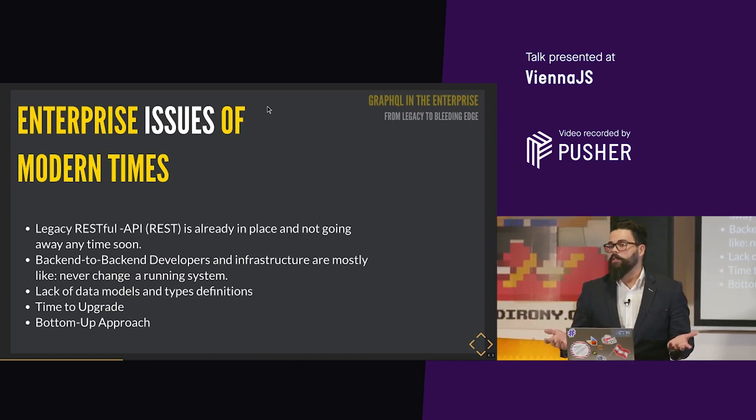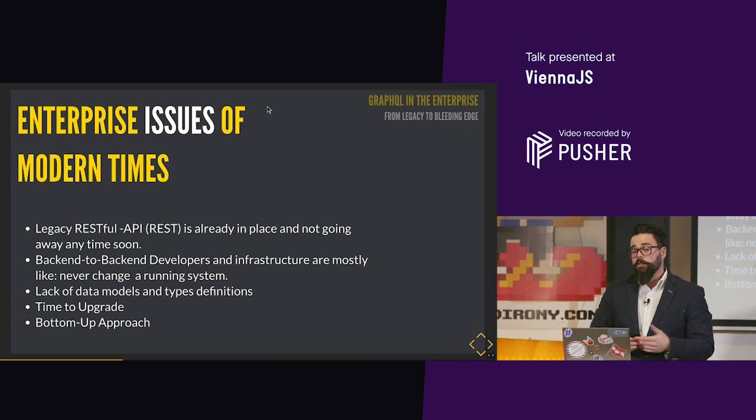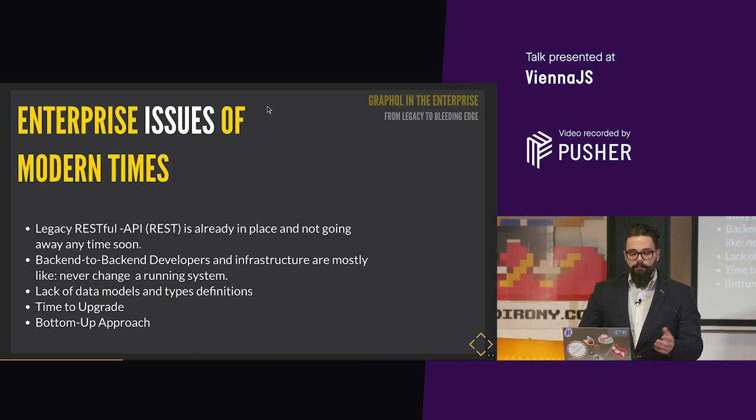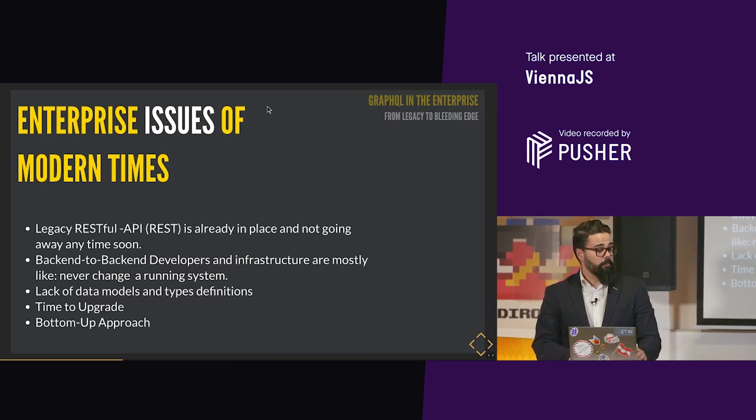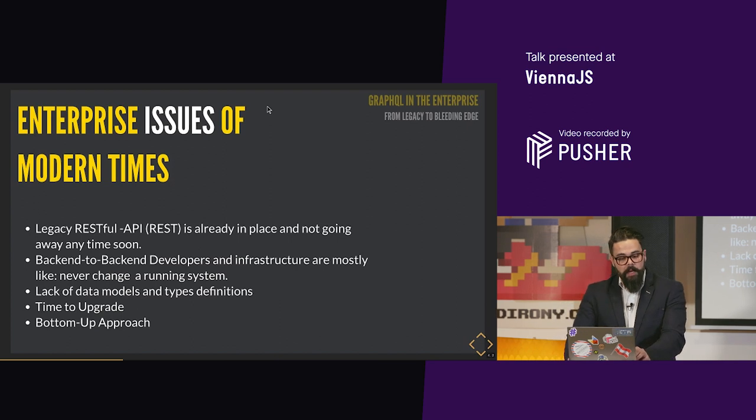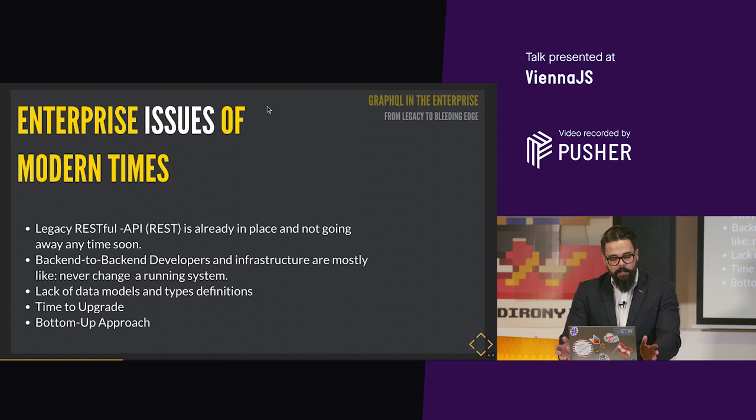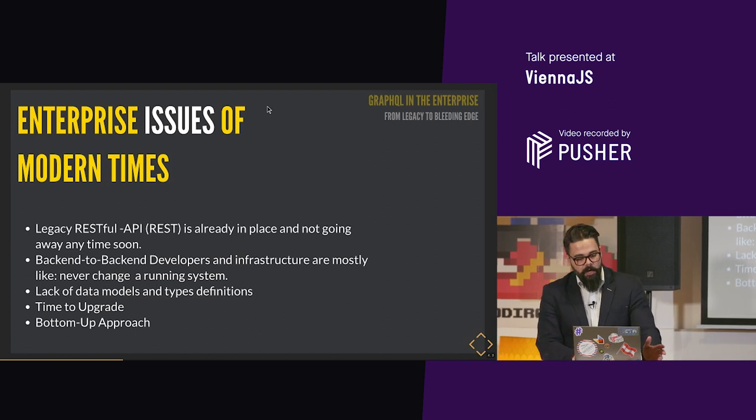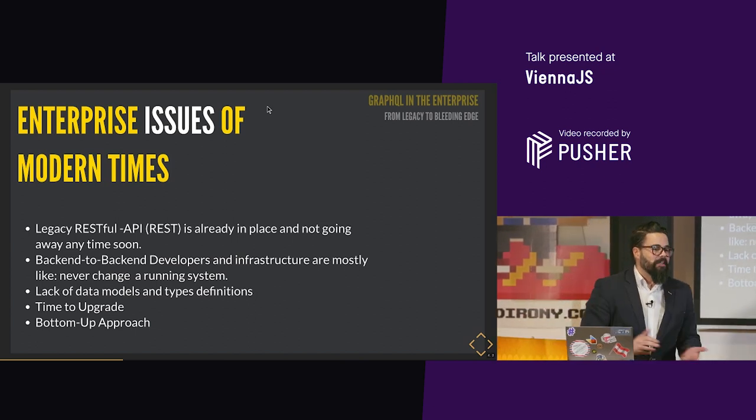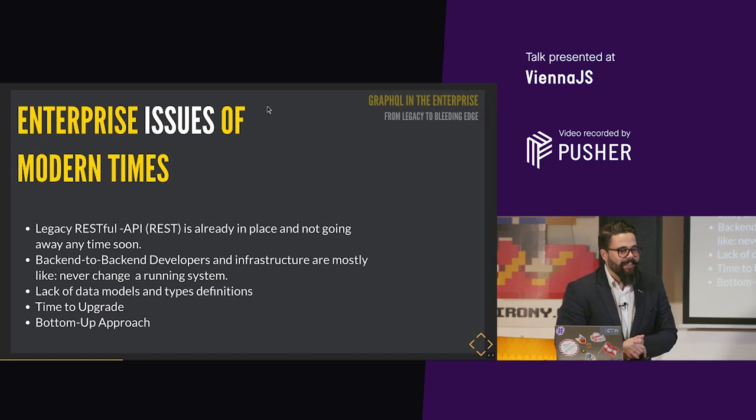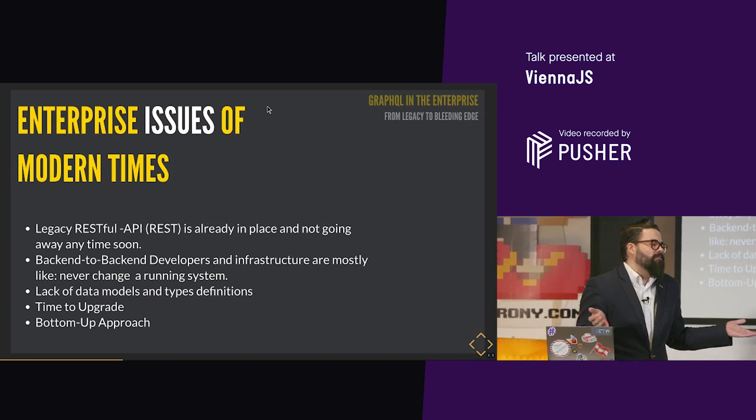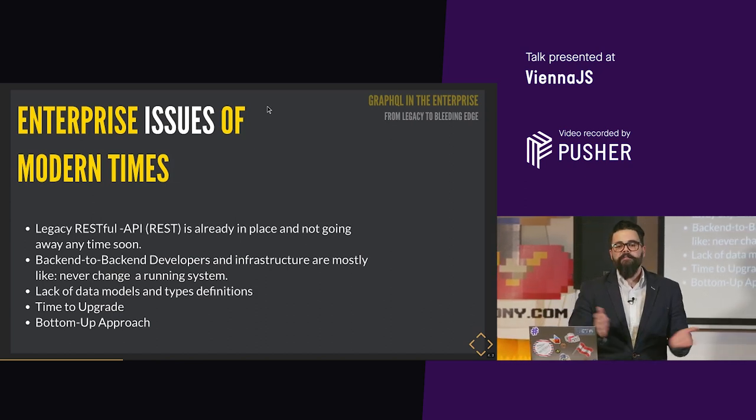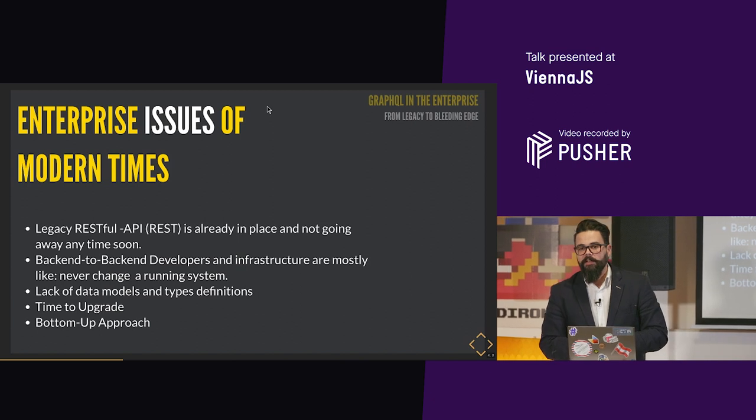Enterprise issues of modern times, let's put it to a little bit more edge points here. Legacy RESTful API REST is already in place and not going away anytime soon. This is establishing the enterprise. You can do almost everything inside enterprise companies with REST. Even some admins don't know that some software they put in place have REST APIs. But if they discover it, let's use it somehow. Doesn't mean if it's secured, it's encrypted or it's with credentials, they just use it. Why? Because it's very simple. You just fire up, make a request and you get the response.